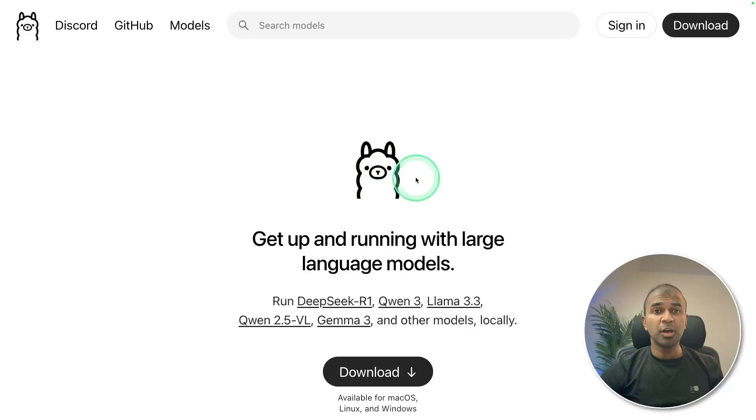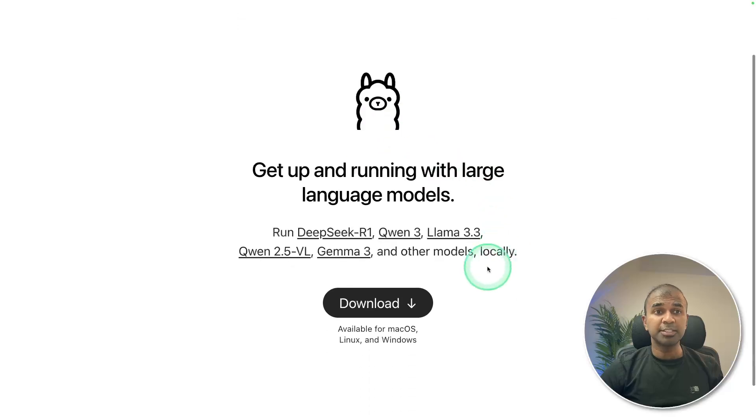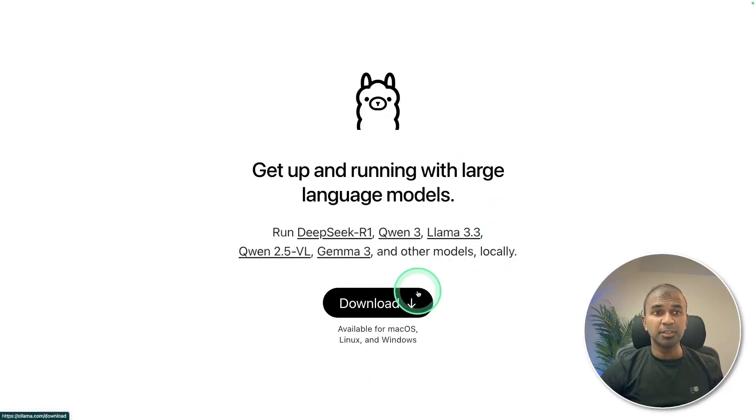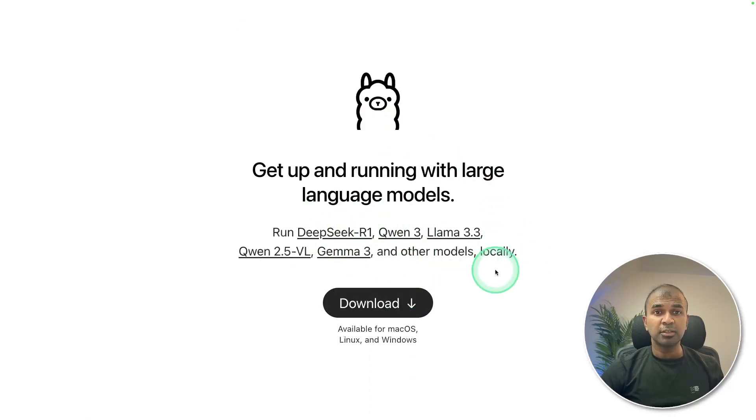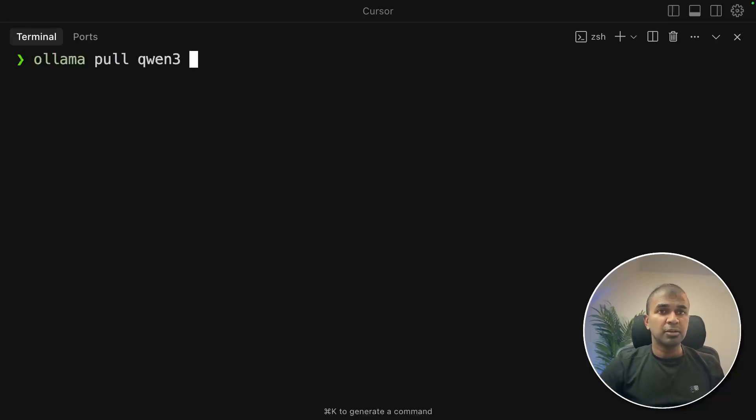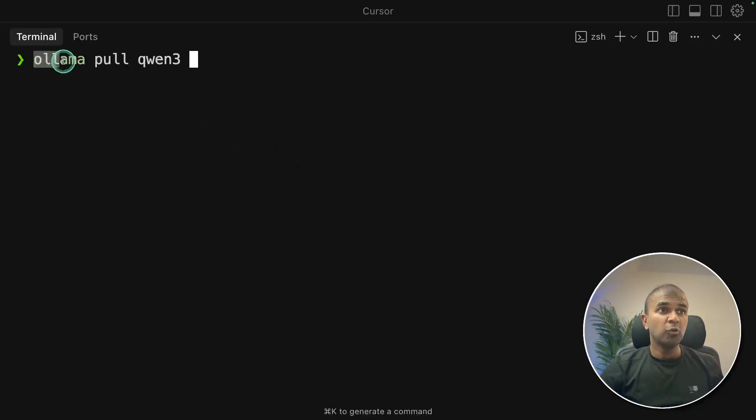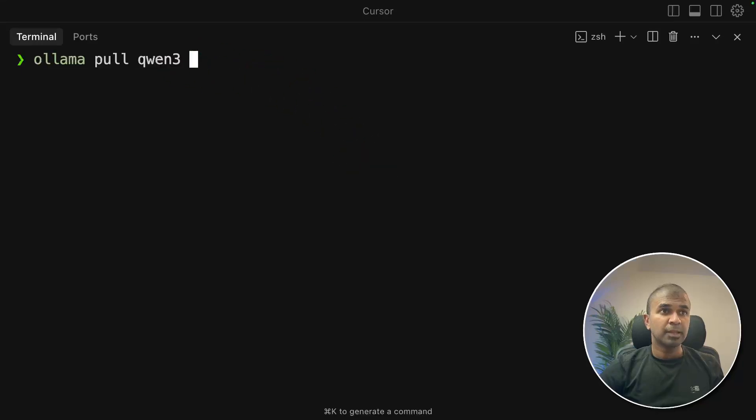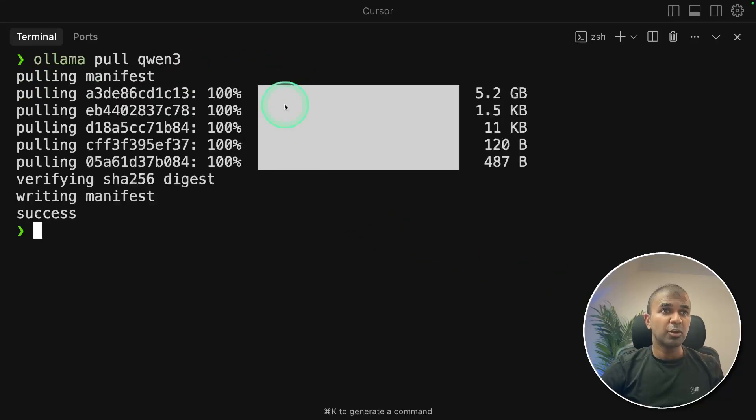That's where you're going to run the large language model. Once after you download, in your terminal of your computer, type ollama pull qwen3. That's what I'm going to use. And it'll automatically download the model.